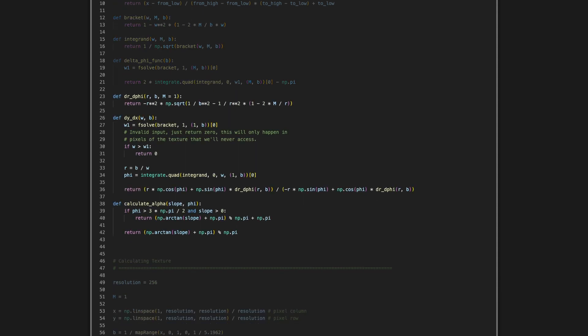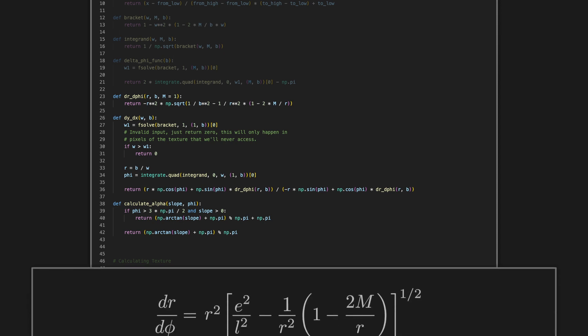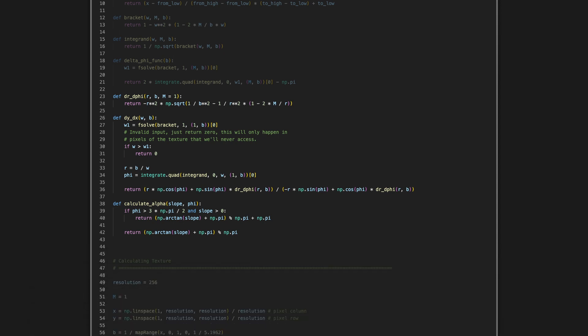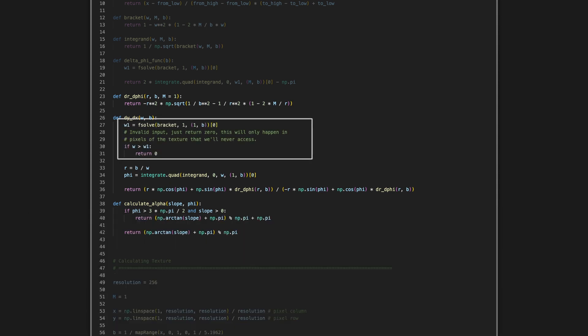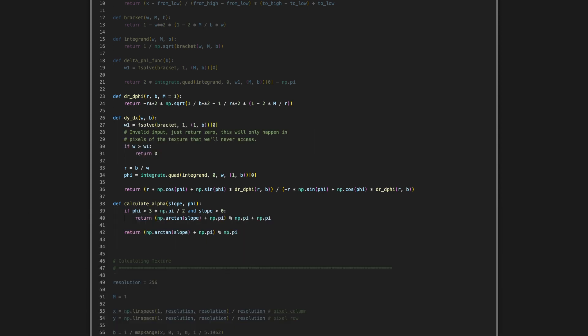Next we implement the calculation of alpha. To start, we implement this expression for dr dphi. Next we can implement dy dx. It was more convenient to have dy dx as a function of w, so that's a little different than what we said earlier. We calculate r and phi, and then return dy dx by implementing this expression. This part here is just to check whether w is larger than w1, where w1 is the turning point. If the given w is larger than w1, it is an invalid input. However, as we'll see in a bit, we are going to have invalid inputs in the process of making the texture, so instead of throwing an error, we'll return 0.